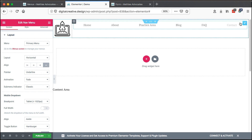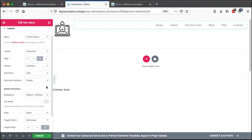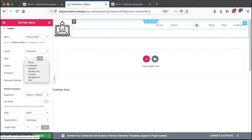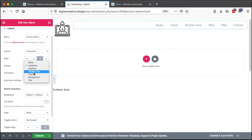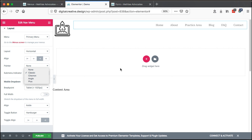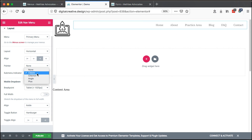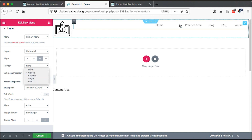Or I want it centered, or left aligned — it's all up to me. You can also decide to have a pointer on your menu items, like an underline; if you don't want one, simply say None. Then you can choose the sub-menu indicator — in case an item has a dropdown, you can choose a classic chevron, an angle, or a plus that shows on the icon.